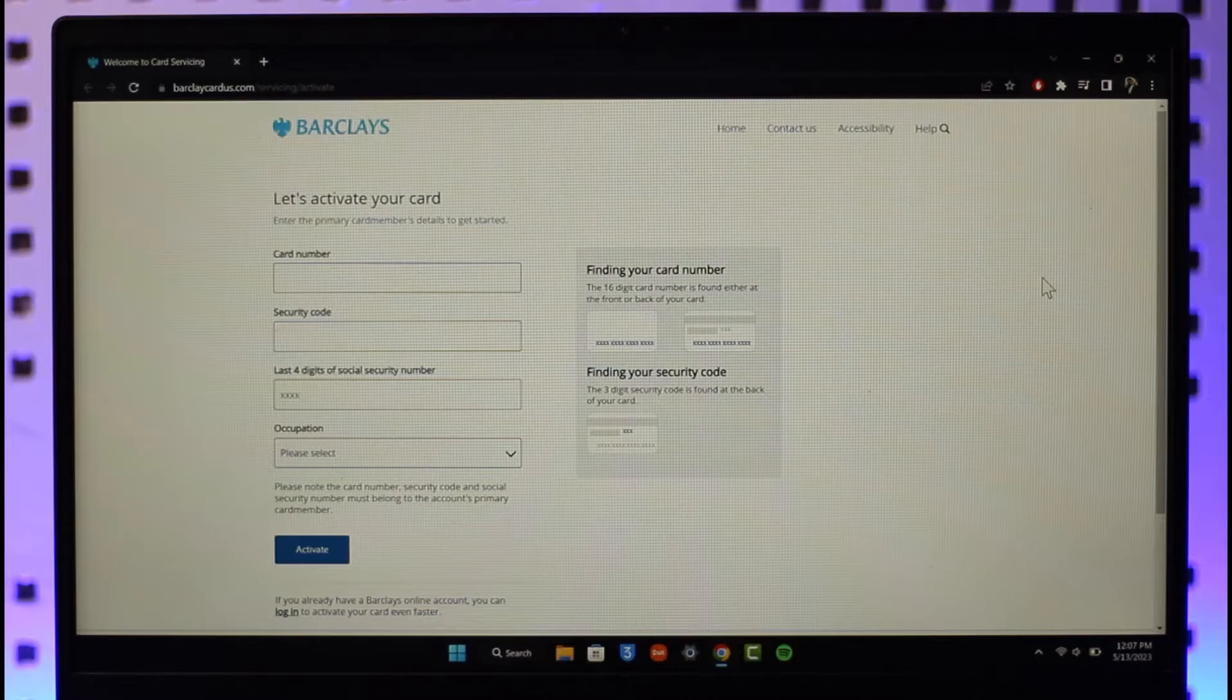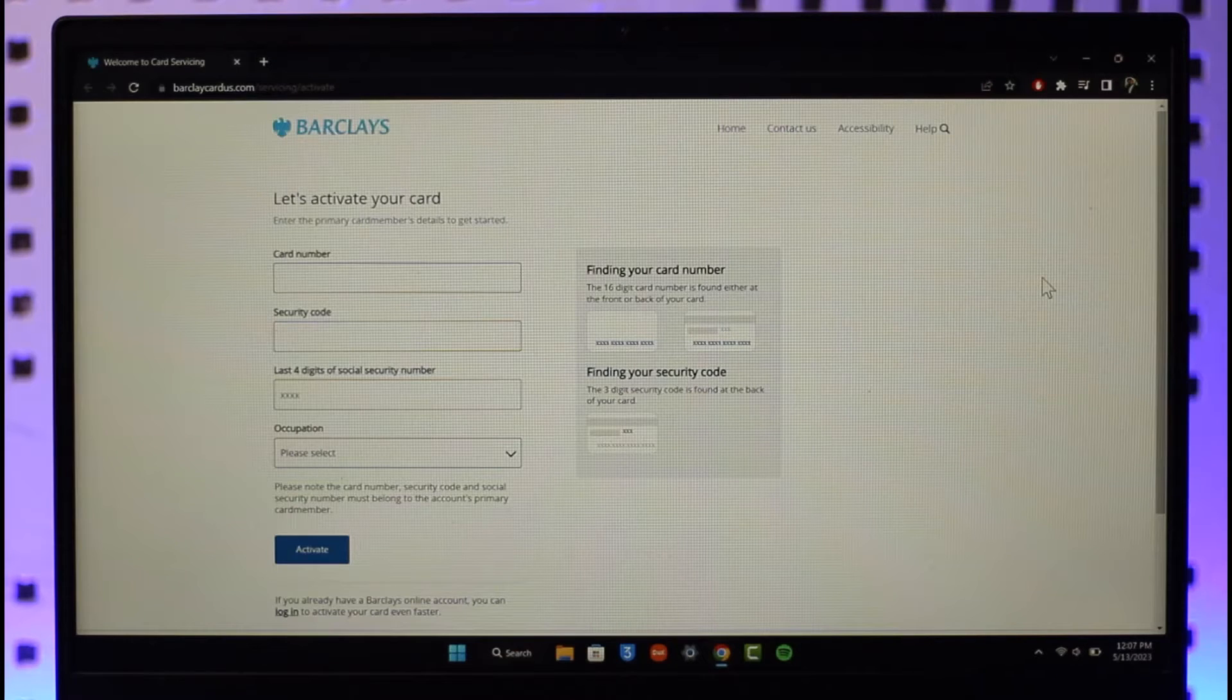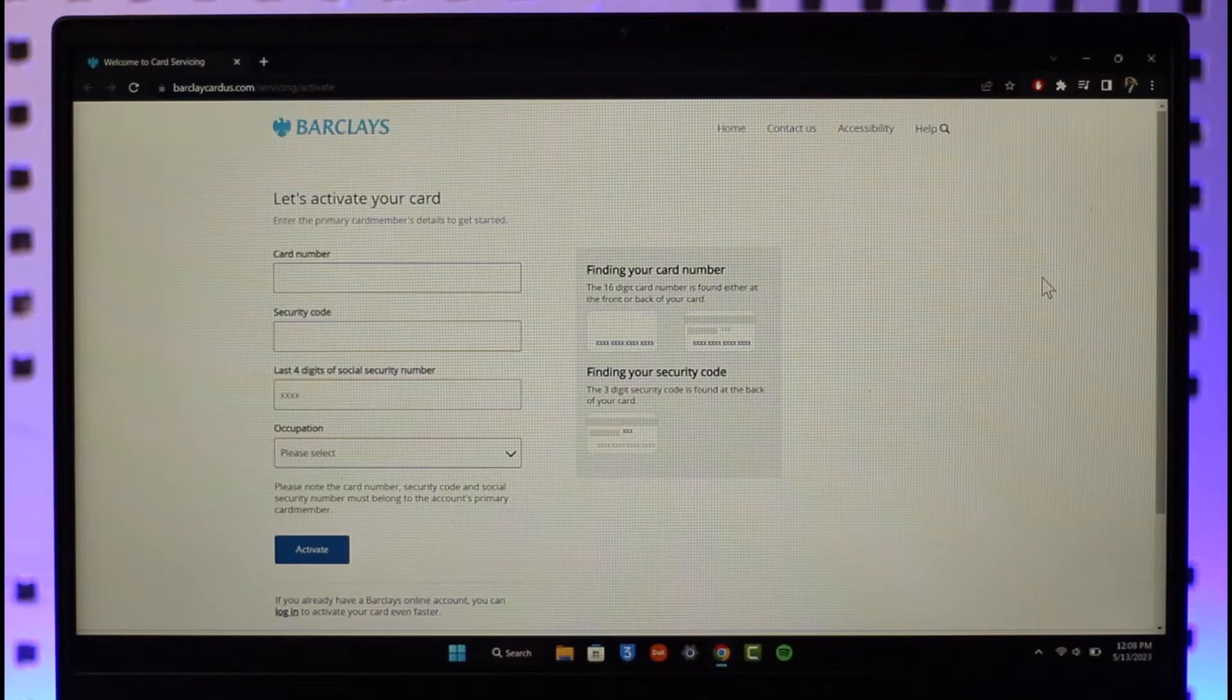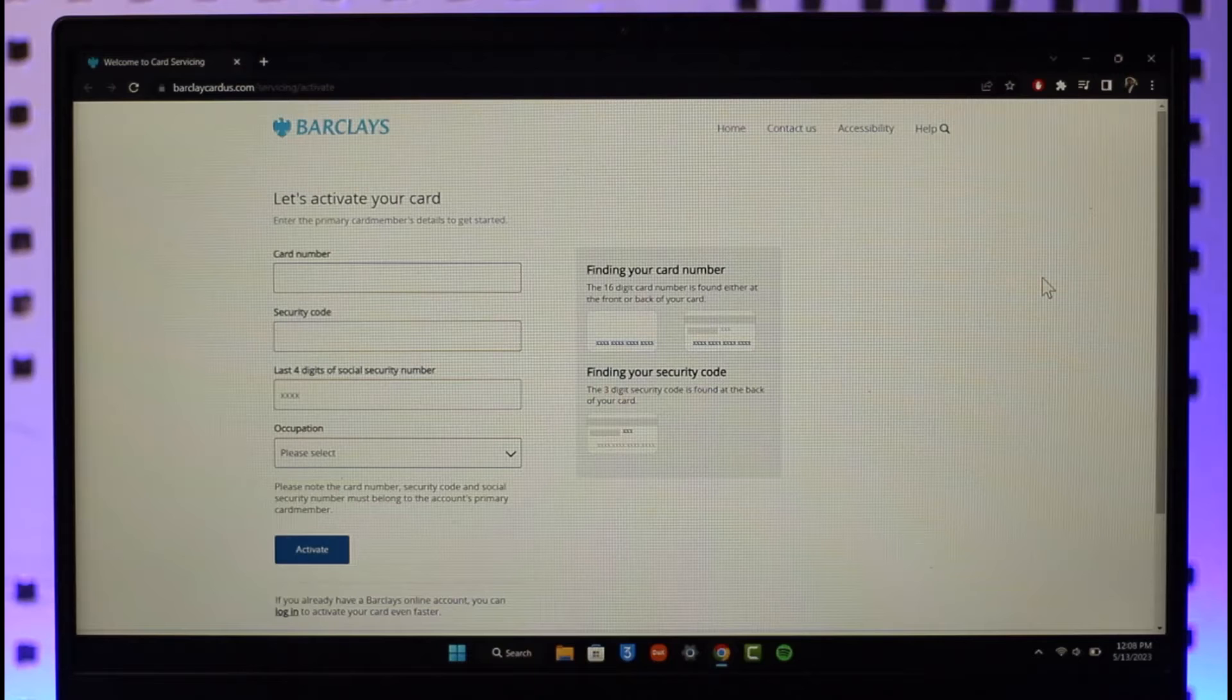In order to activate your Barclays credit or debit card, all you have to do is just go to barclaycards.com/servicing/activate. I'll also make sure to drop a direct link down in the description box below, so you might as well go ahead and check that.